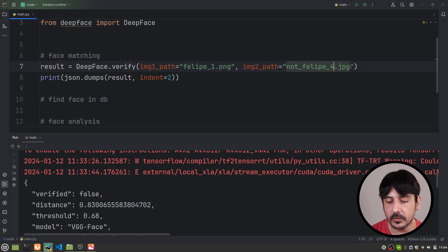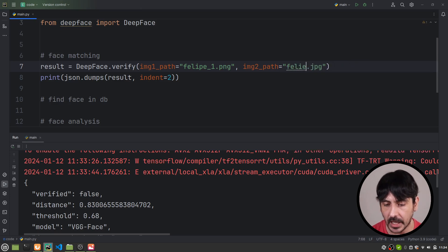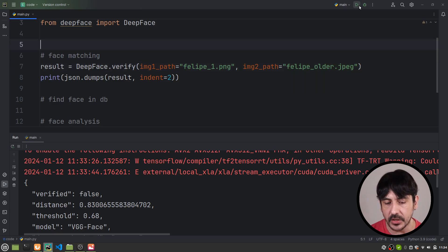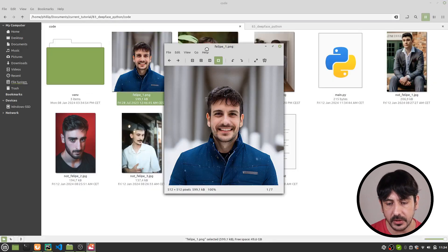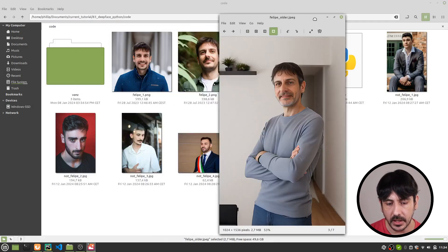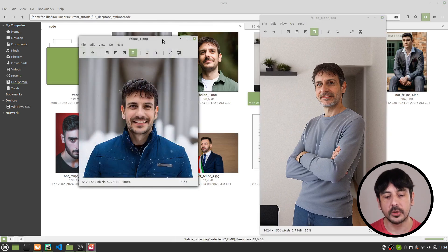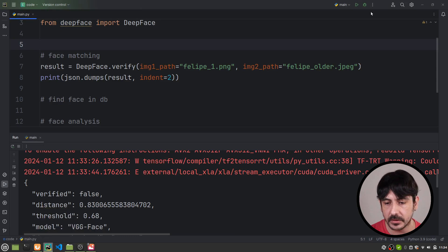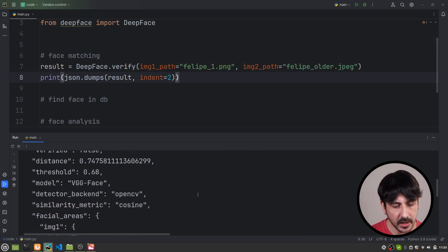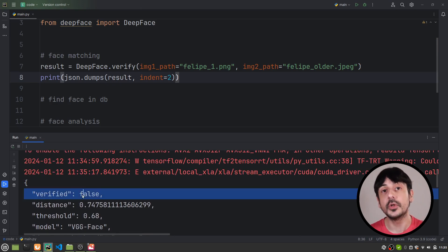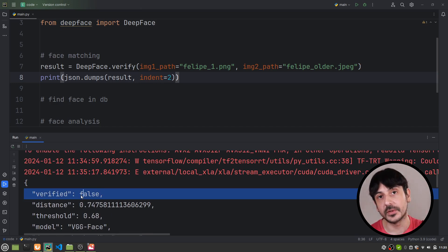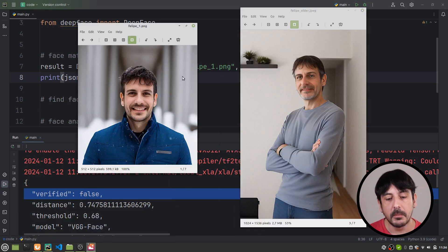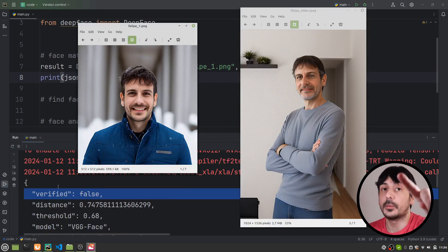Now let's try with the other one, which is Felipe_older. Because remember, technically this is me but at a much older age — we are going to compare my current picture with this older picture, and technically this should be a match because technically it's the same person. Let's see what happens. In this case we got verified equals false. So according to DeepFace, these pictures do not belong to the same person. This is a very interesting example because technically they are from the same person, but this is the result we got with all the default parameters.